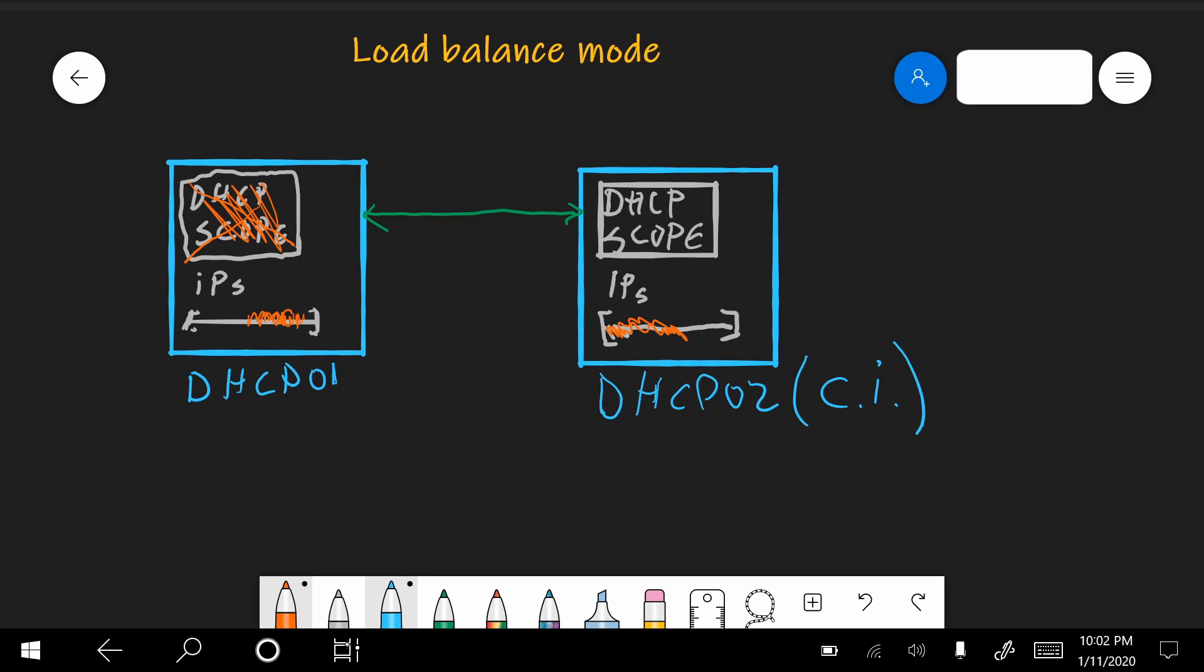What happens in this mode? Now, a timer starts, which is called the state switchover time. In which this server waits, because maybe the 01 server might come back up again. It continues to serve its clients with its range of IP addresses, but it does not yet take control of the full scope.